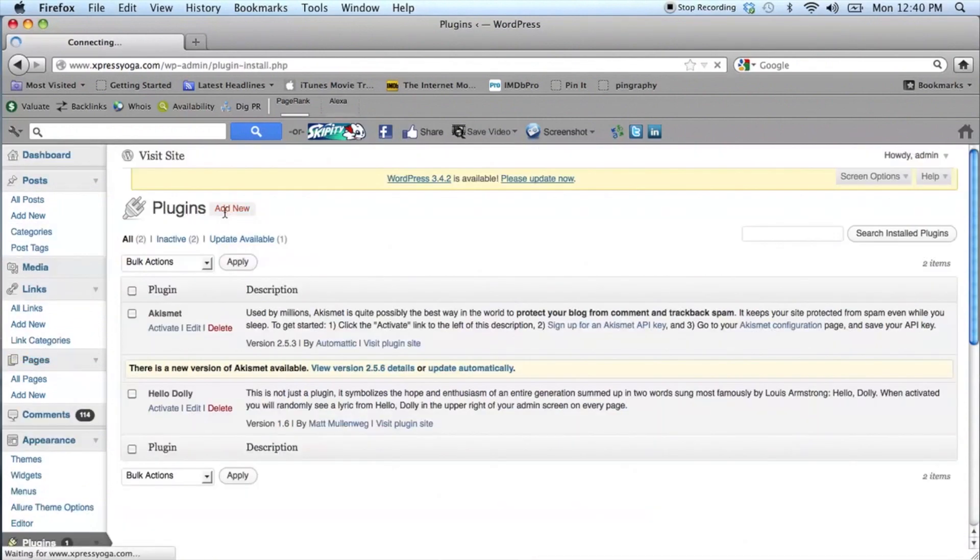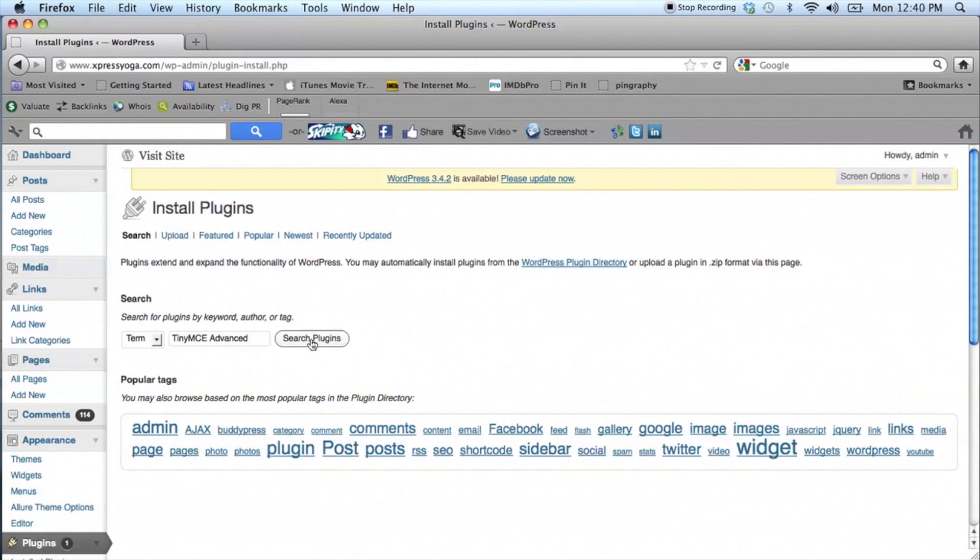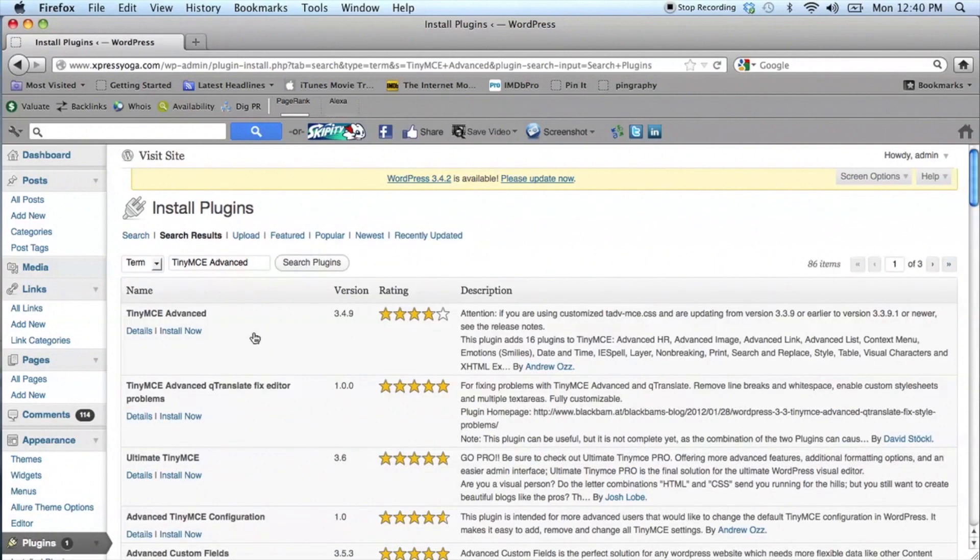You'll find a search option and in that search option, just type in Tiny MCE Advanced. Once you've found the MCE Editor, now you'll just want to click on Install Now.